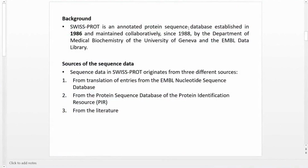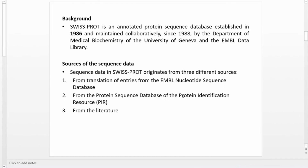Swiss-Prot is an annotated protein sequence database established in 1986 and maintained collaboratively since 1988 by the Department of Medical Biochemistry of the University of Geneva and the EMBL Data Library. The sequence data in Swiss-Prot originates from three different sources: first, from translation of entries from the EMBL nucleotide sequence database; second, from the protein sequence database of Protein Identification Resources (PIR); and third, from the literature.